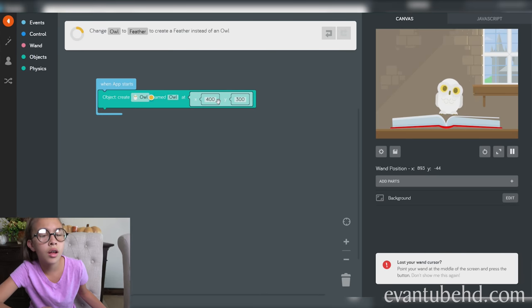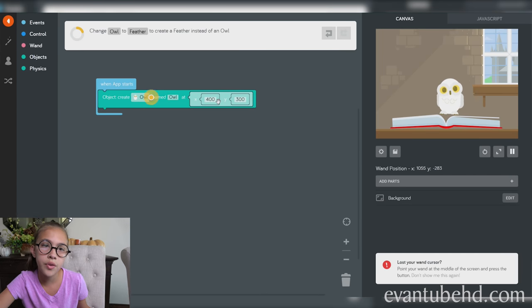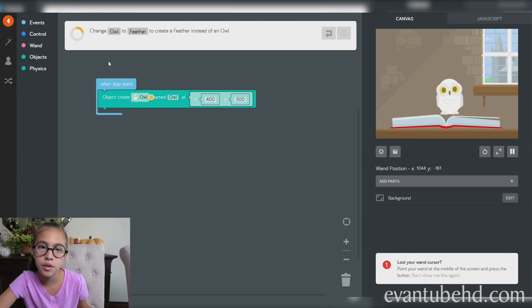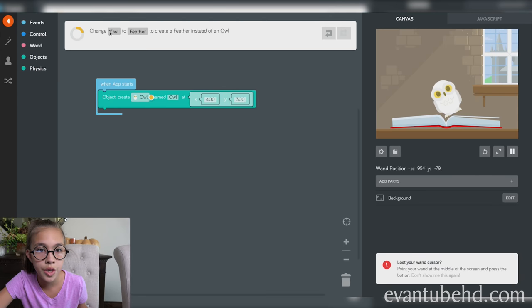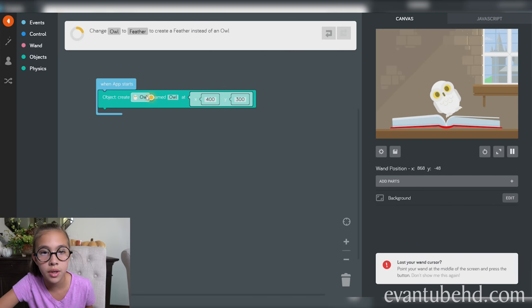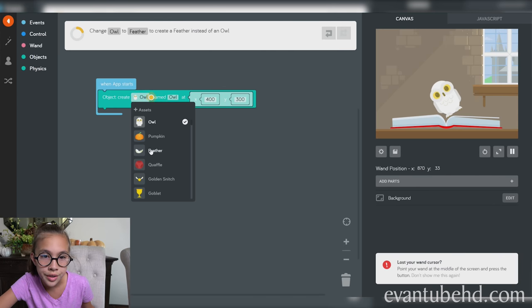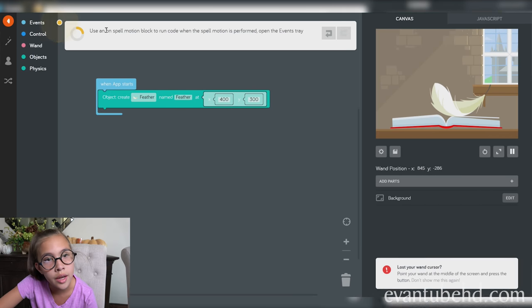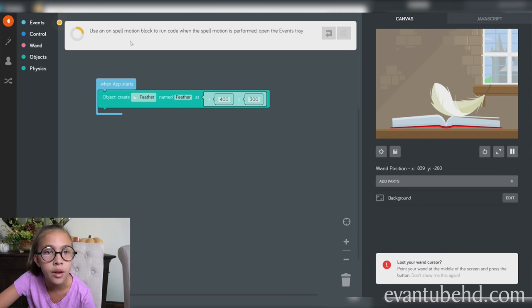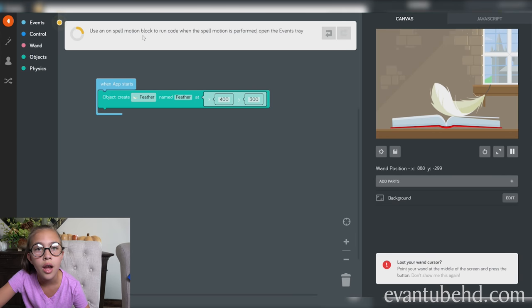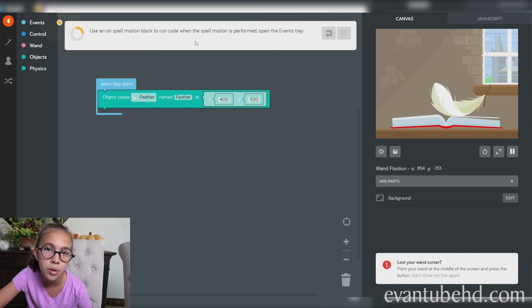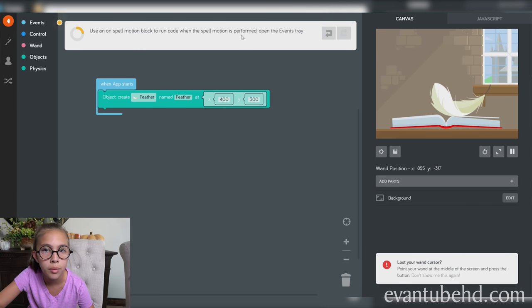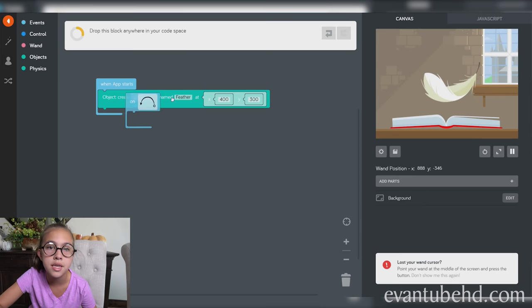So it's really easy to change up the code and customize it. Change owl to feather. Press the owl and change it to feather. Use an on spell motion block to run code while the spell motion is performed. Drag the block into your code space.